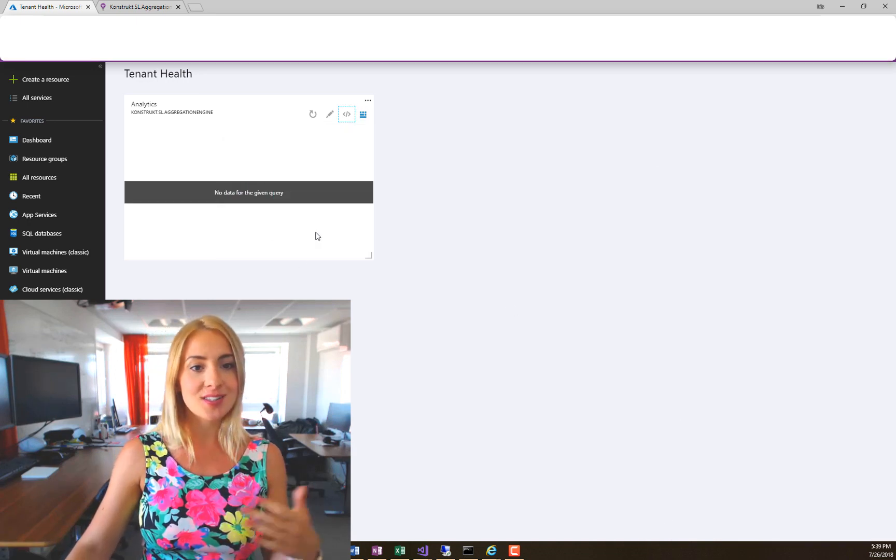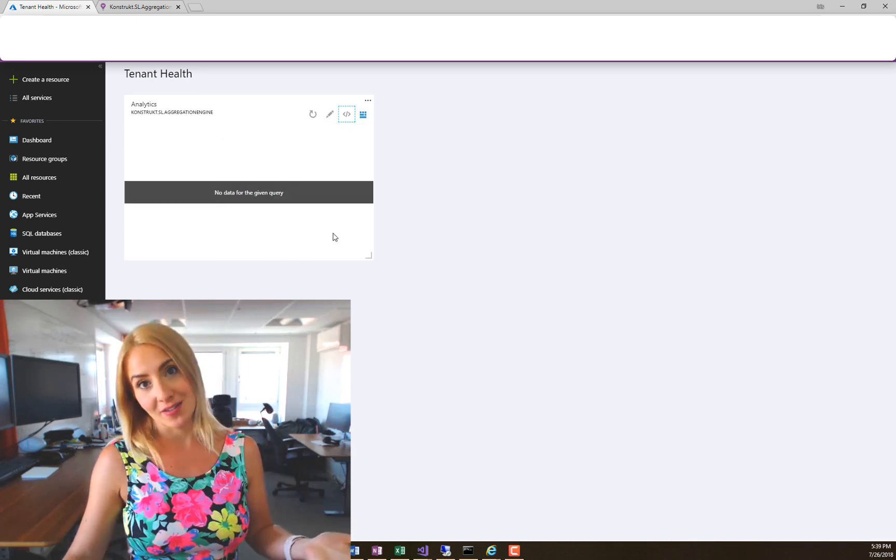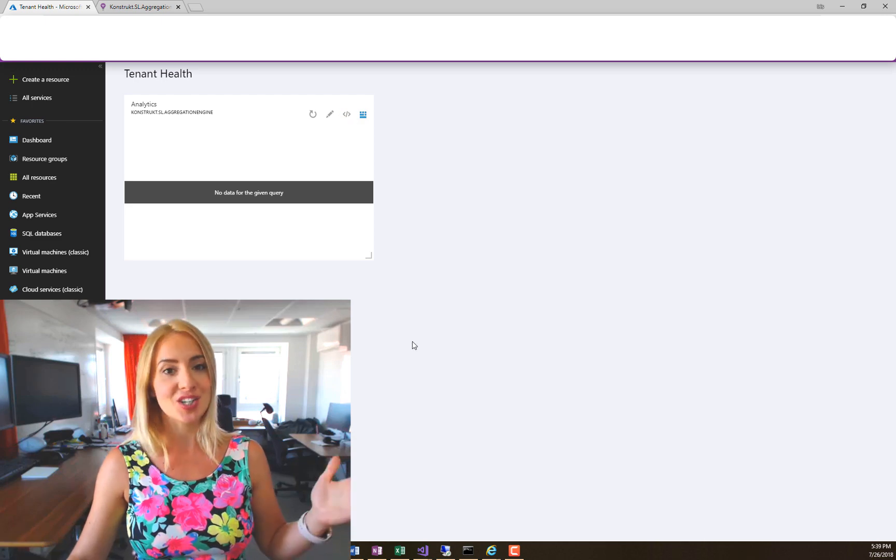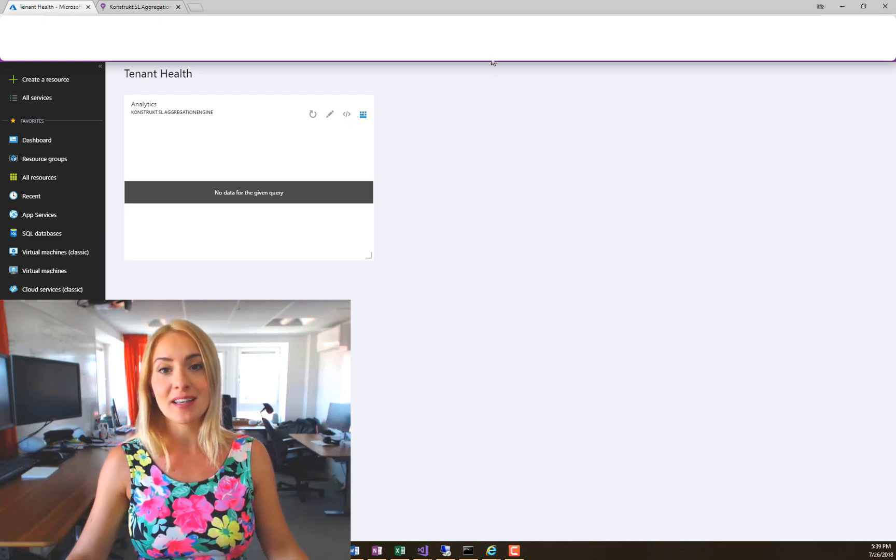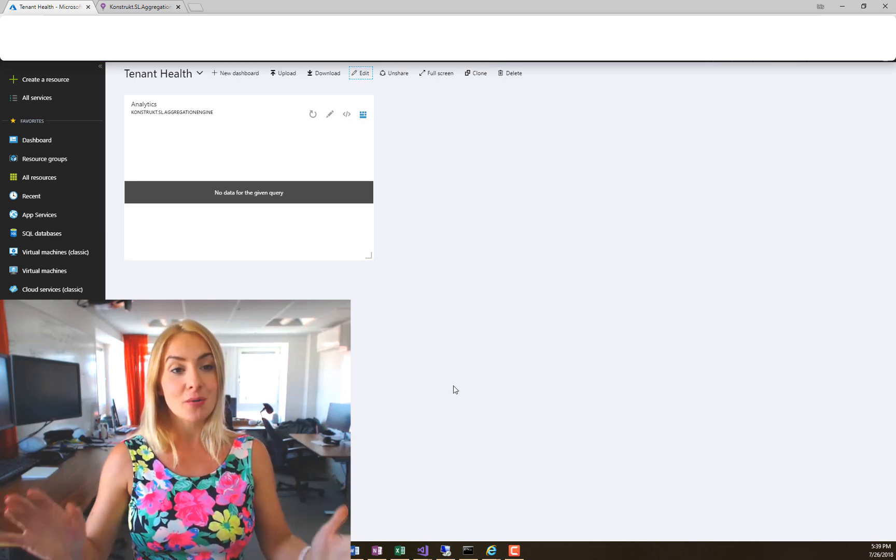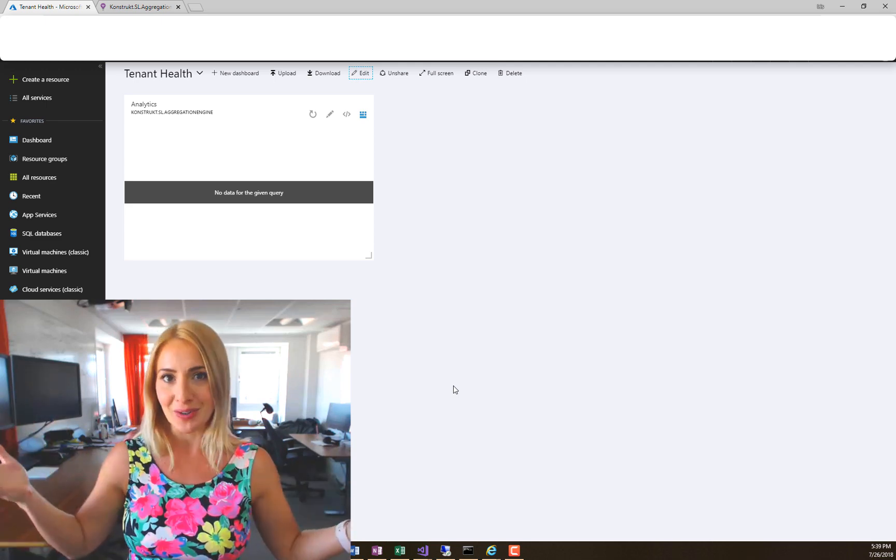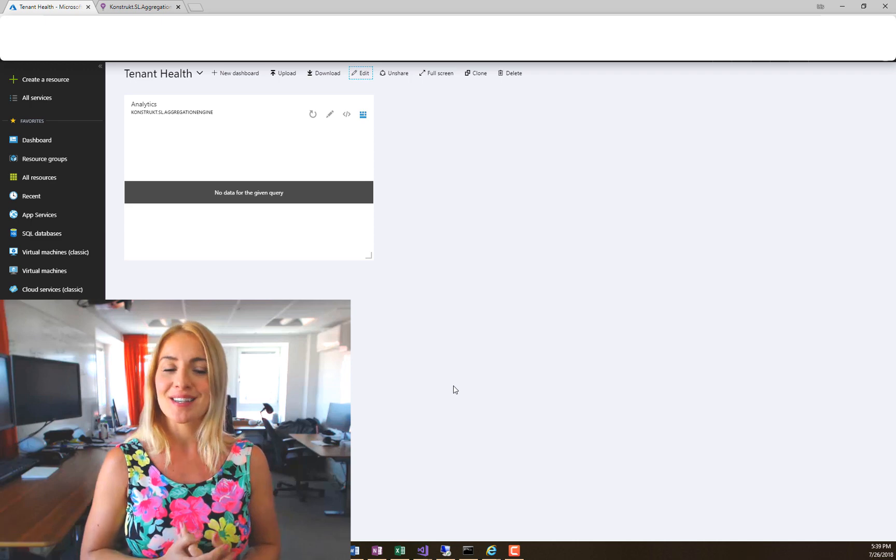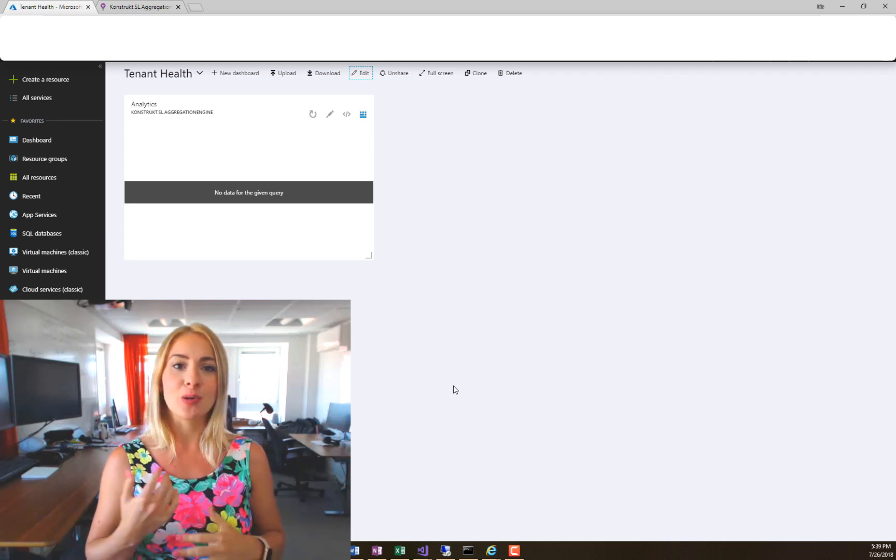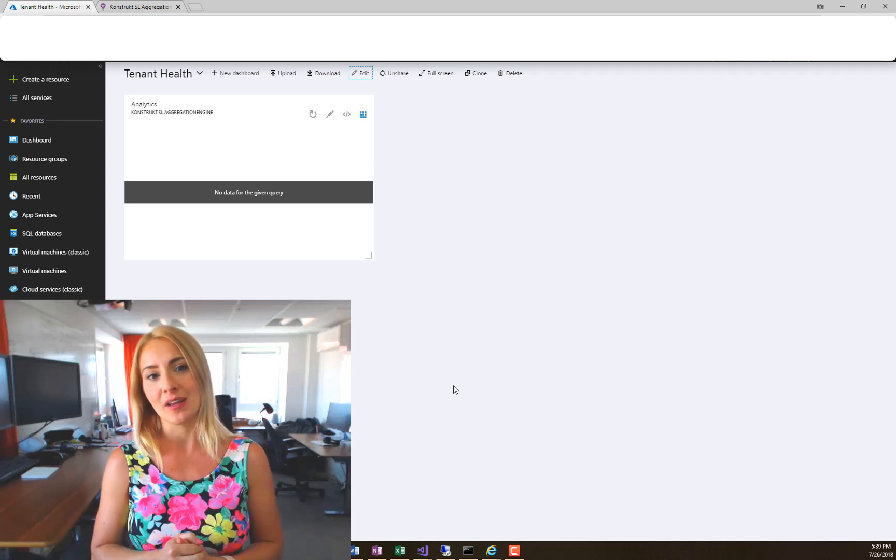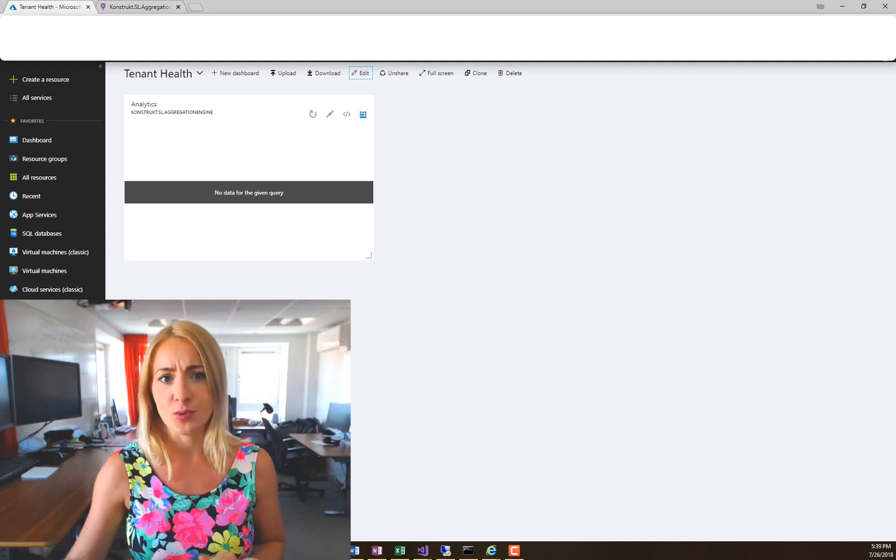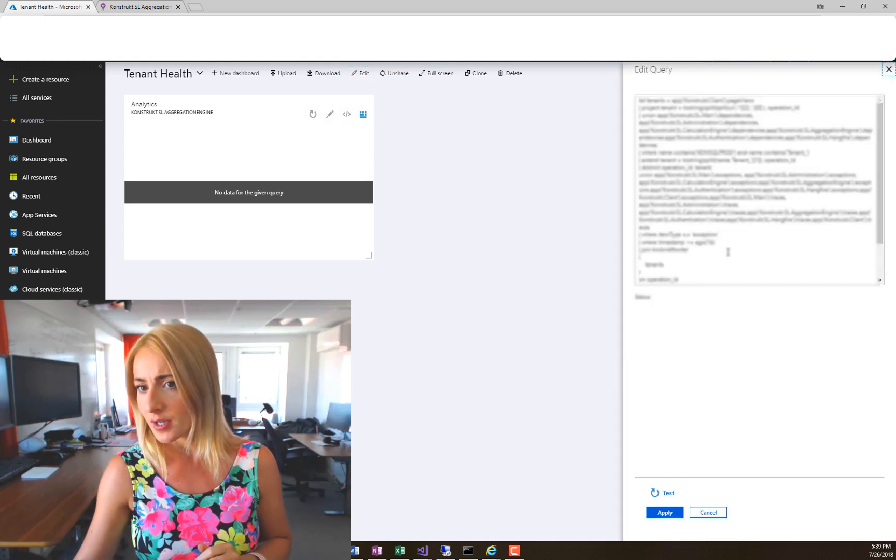As you can see, it says no data for the given query. Woohoo! Publish changes. This is exactly what I want to do. So now at some point when my colleagues decide to come into the office and do some testing, we can see some results here, and it will always show for the last 48 hours.